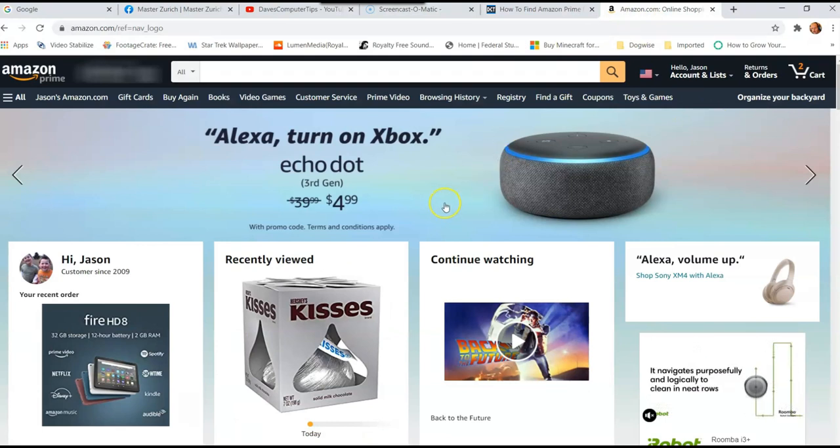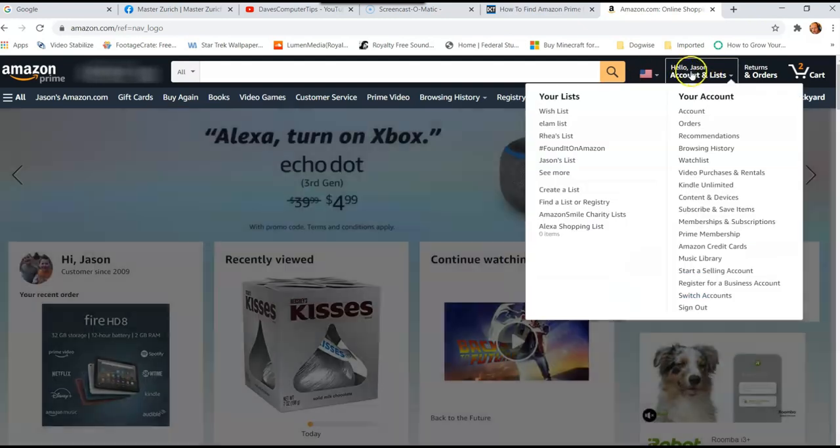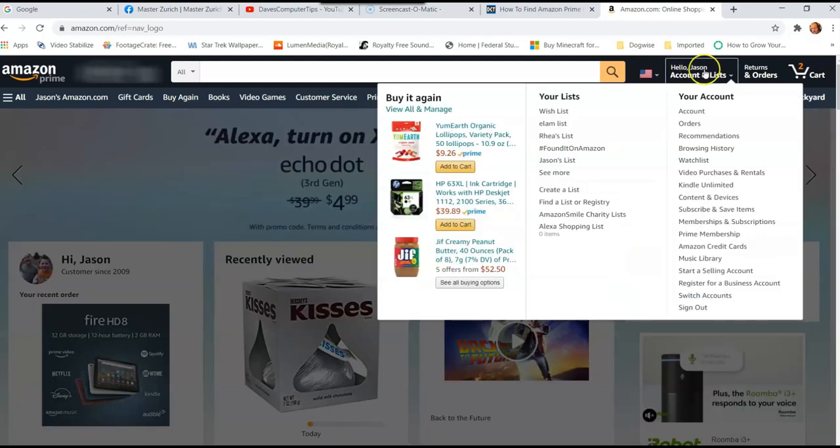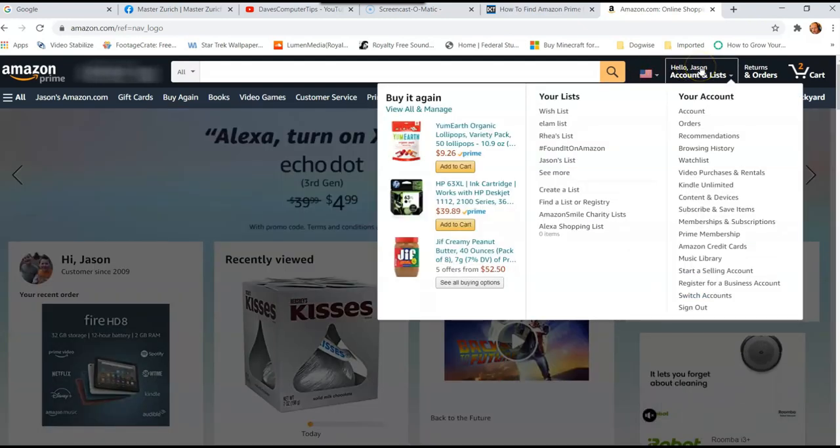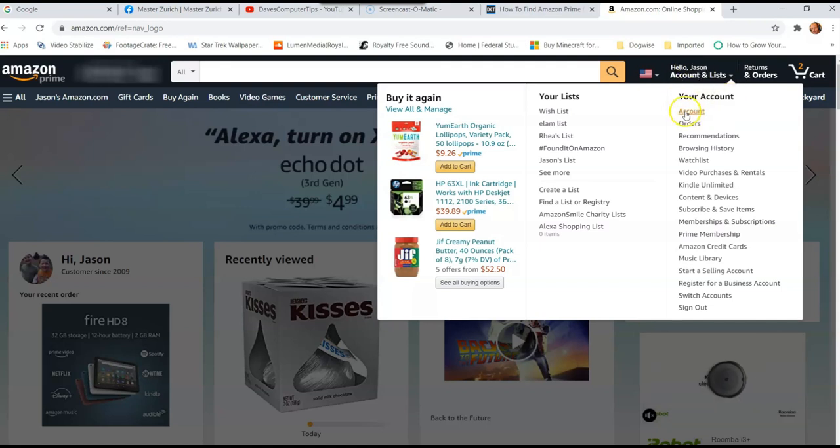Then what you want to do once you're logged in, go to the top right and it says hello, your name, which is hello Jason for me. Hover over it and a menu should appear, and you want to go under your account and click on account.